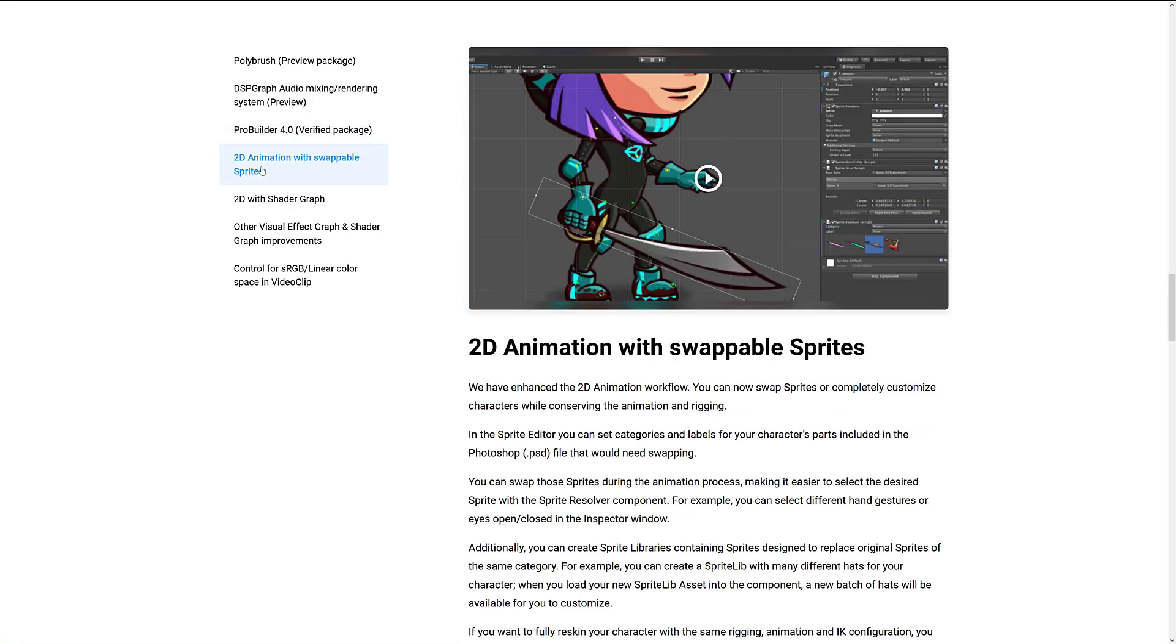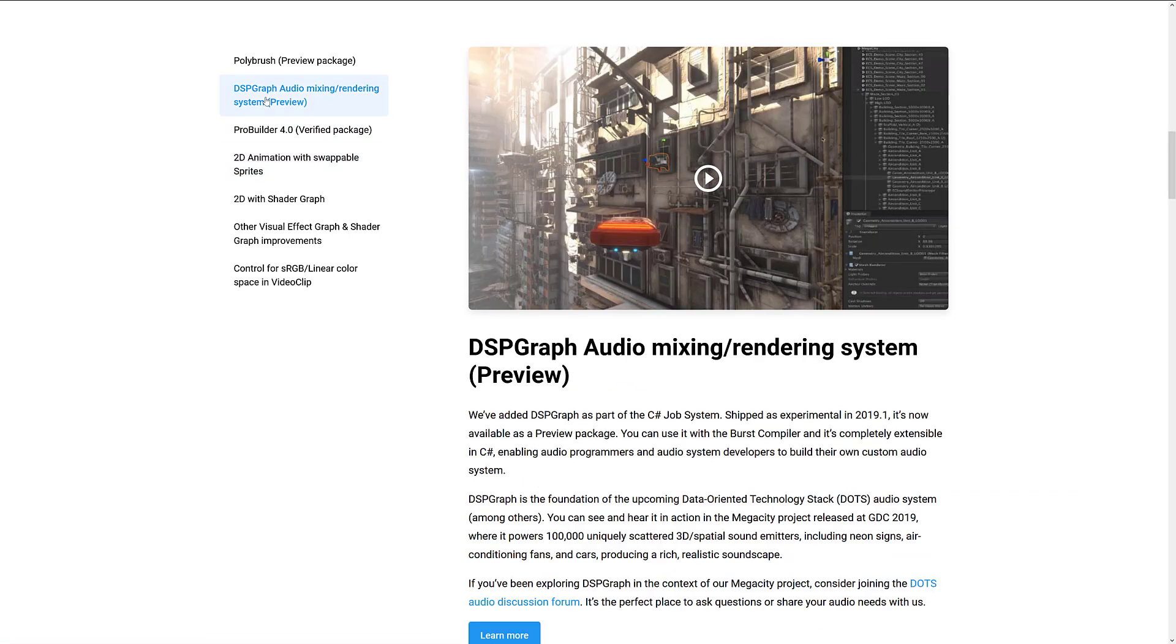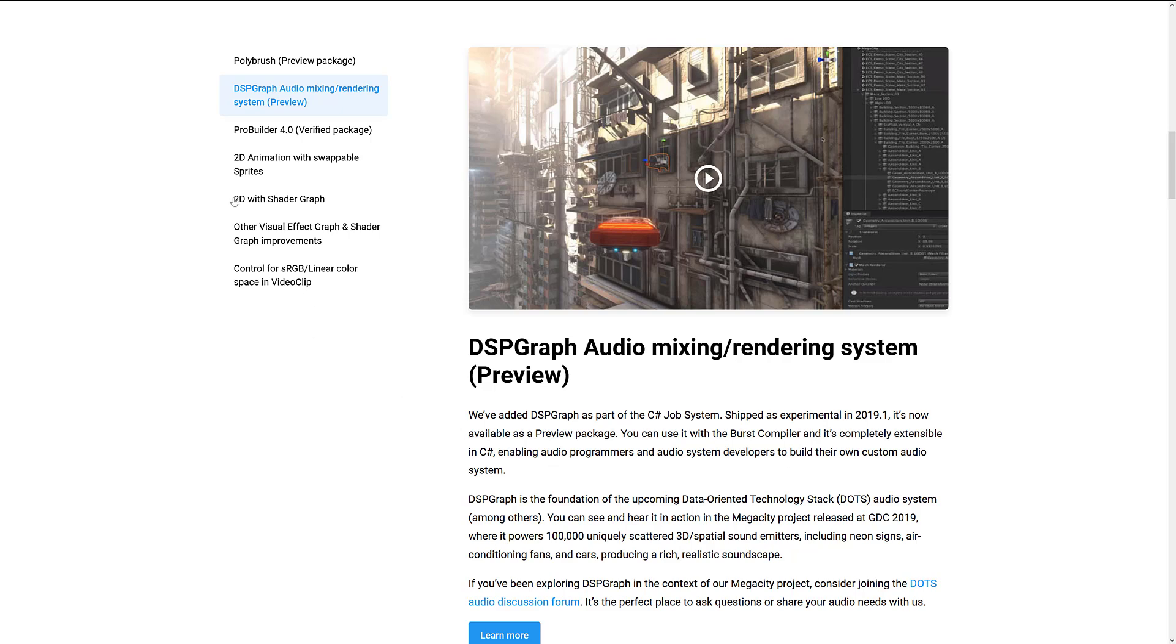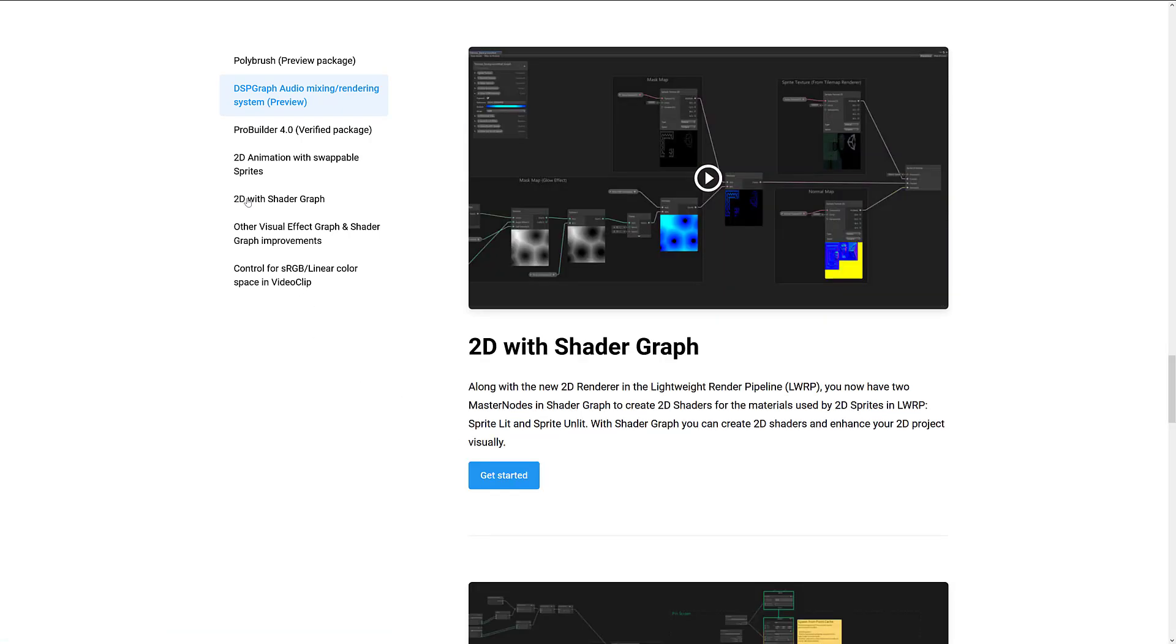So those are both available now. We've got 2D animation with swappable sprites. We've got DSP Graph Audio Mixing Rendering System. This is their new thing that they've done along with their Burst Compiler stuff for audio production. We add DSP Graph as part of the C Sharp job systems. You can use it with Burst Compiler. It's completely extensible in C Sharp, enabling audio programmers and audio system developers to build their own custom audio systems. Then we've got 2D with shader graph. We saw that very briefly. So along with the 2D renderer in the Lightweight Render Pipeline, which I demonstrated a second ago, you now have two master nodes in Shader Graph to create 2D shaders for materials using 2D sprites in the Lightweight Render Pipeline, Sprite Lit and Sprite Unlit.